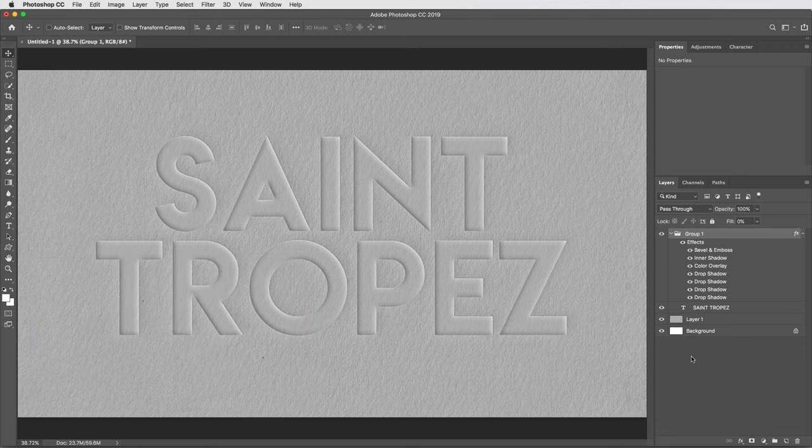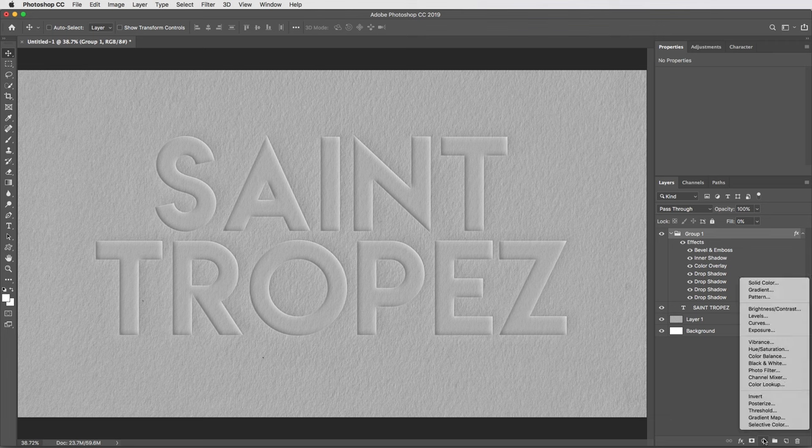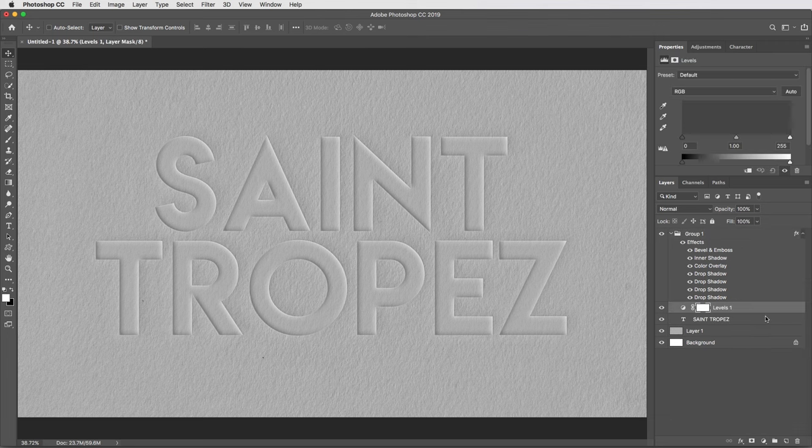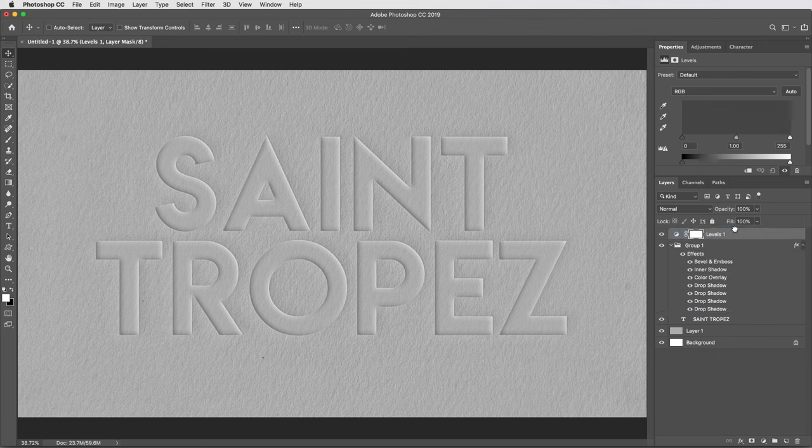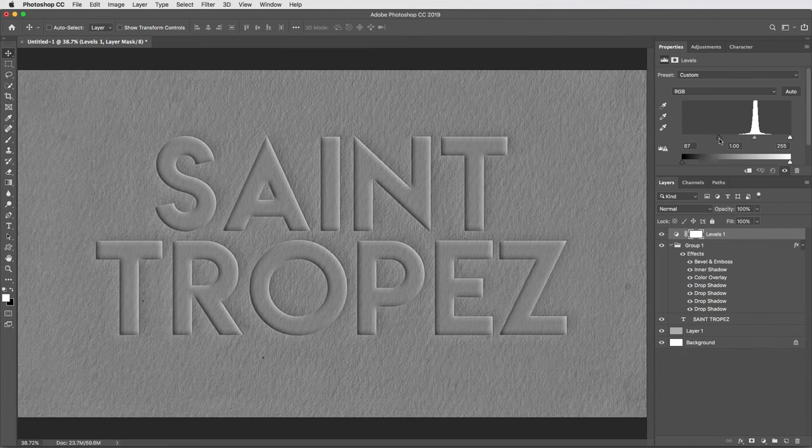To dial in a final look, I'm gonna start by going down to the adjustment layers menu and selecting levels. And that defaulted its way into the group folder, I don't want it there, I'm gonna drag it out so it affects all the layers. Then up here in the properties, I'll bring the black input level up to about 85, giving me the maximum amount of contrast I want anywhere in this image.